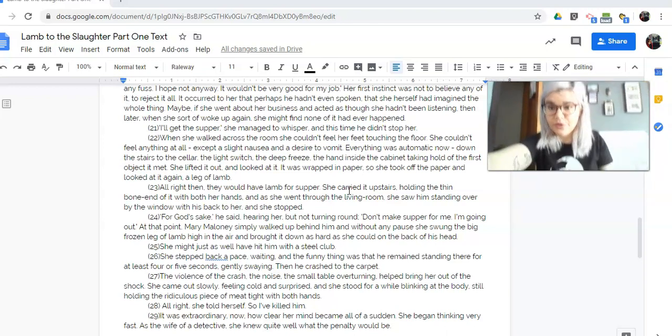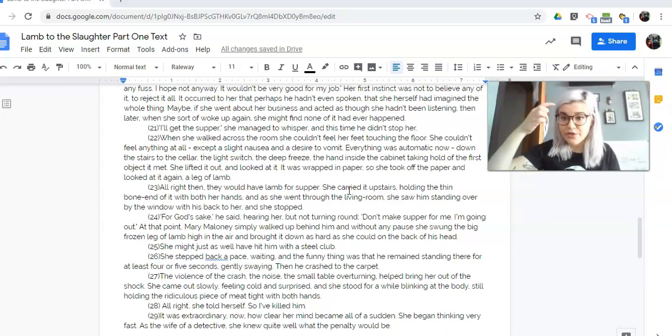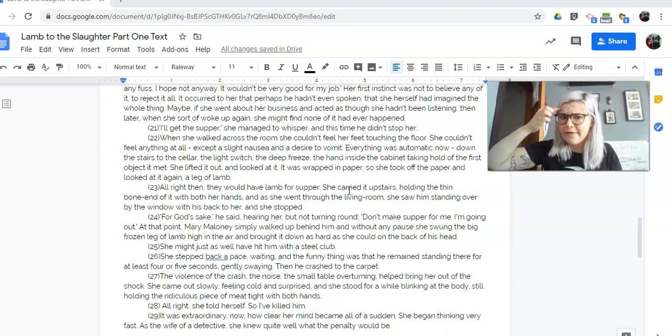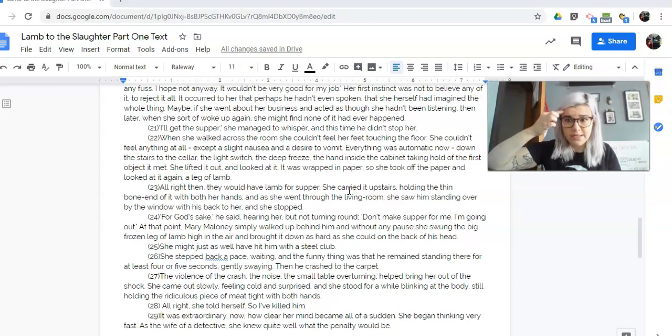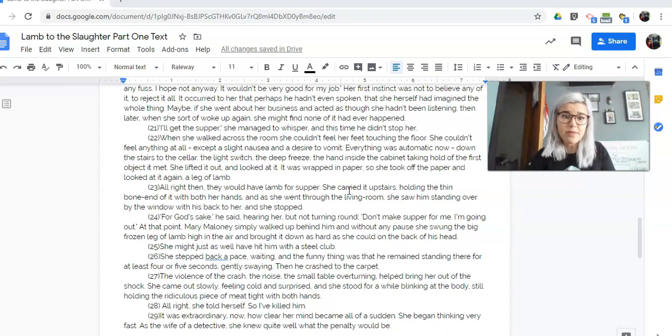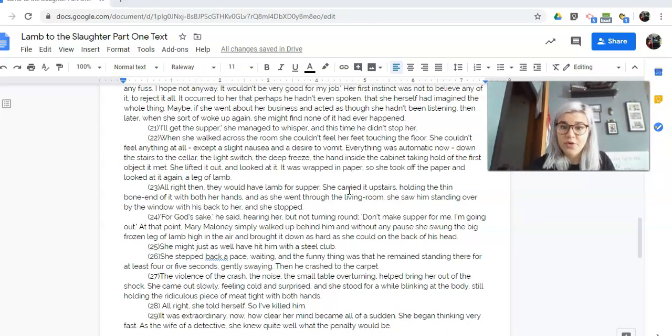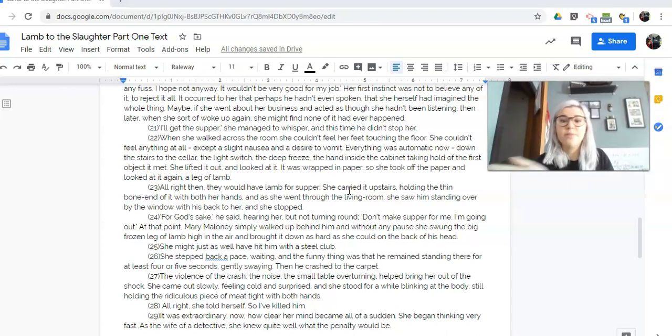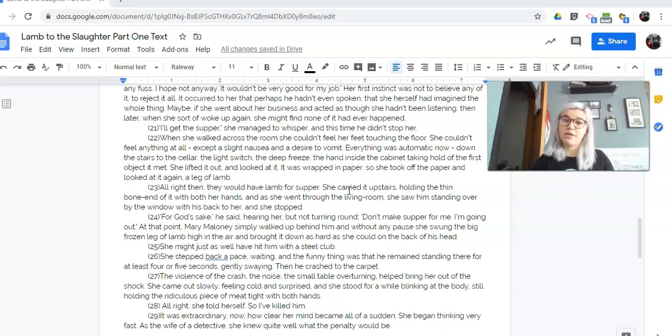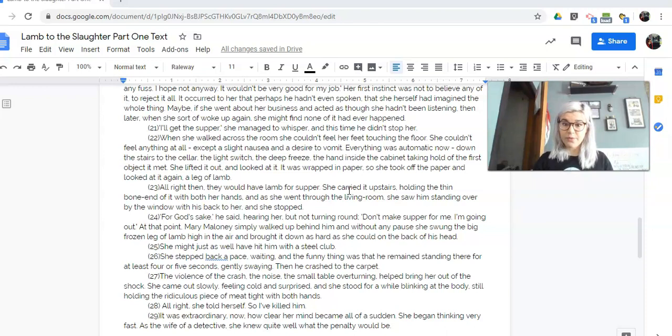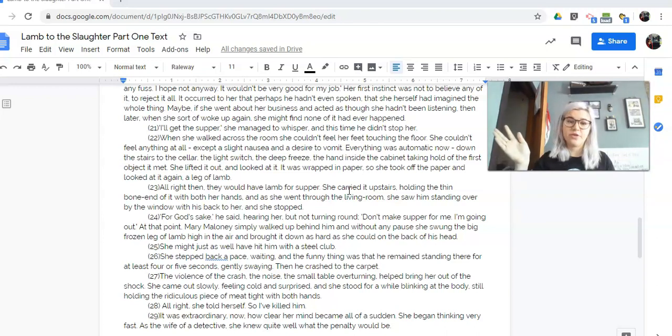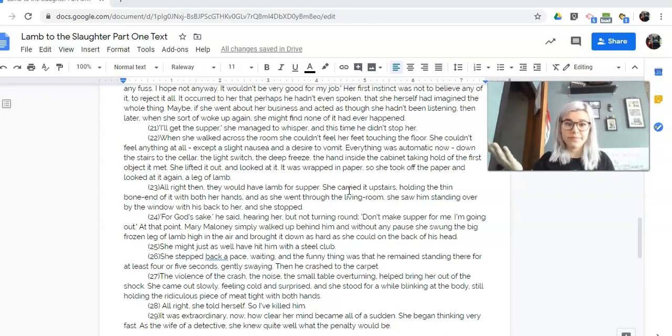So now is when I want you to think about that situational irony. You're thinking, what has happened that I would not have expected based on these people, right? The violence of the crash, the noise, the small table overturning helped bring her out of the shock. He came out slowly, feeling cold and surprised. And she stood for a while, blinking at the body, still holding the ridiculous piece of meat tight with both hands. All right, she told herself. So I've killed him.